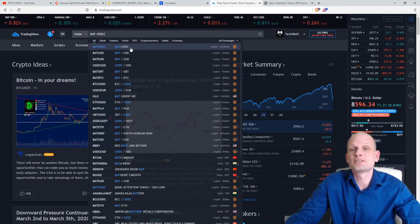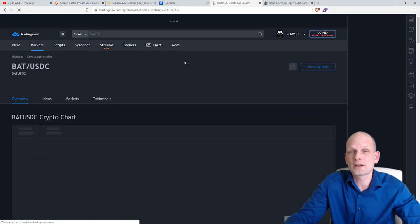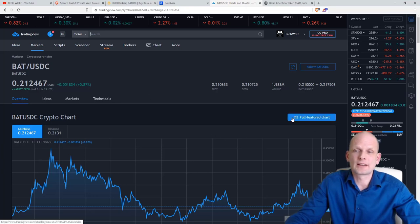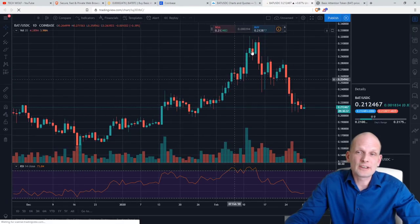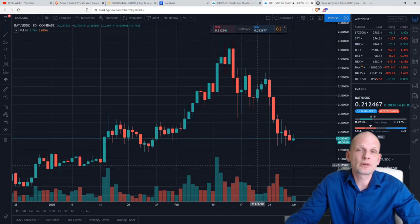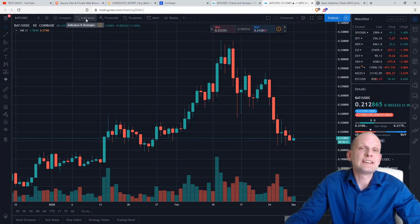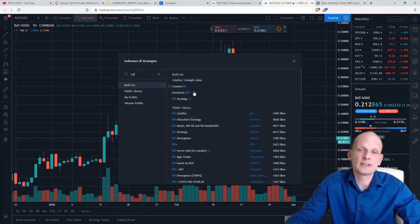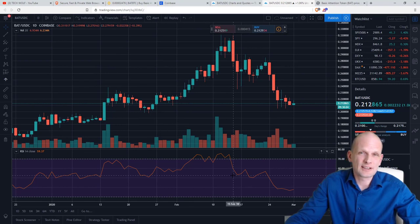In future videos, when cryptocurrencies are breaking out, we will be buying or selling breakouts and then buying back in at the lowest price. Now I entered BAT/USDC and opened the full chart. Here we can see the price has dropped. I'll close this indicator and open the Relative Strength Index — I click on Indicators, type RSI, and open it up. This indicator at the very bottom is the Relative Strength Index.